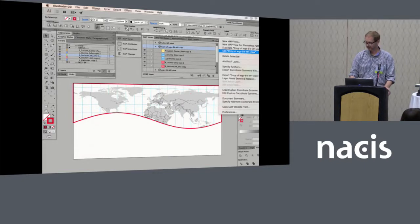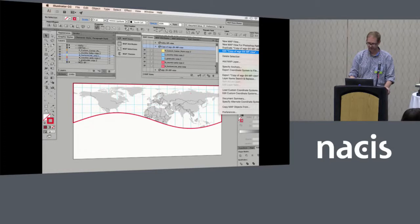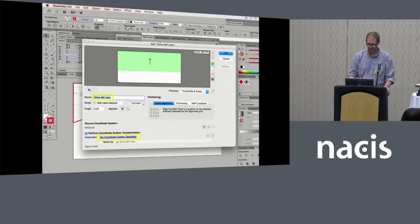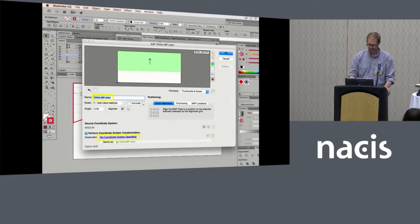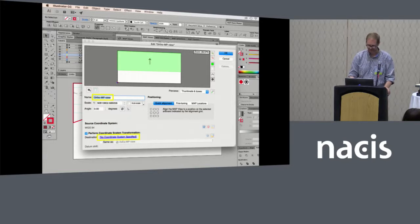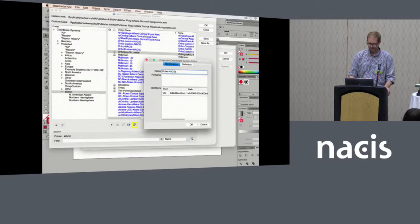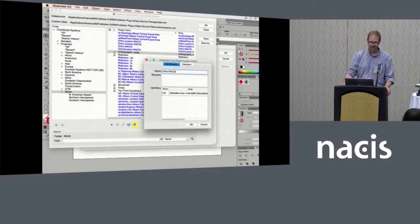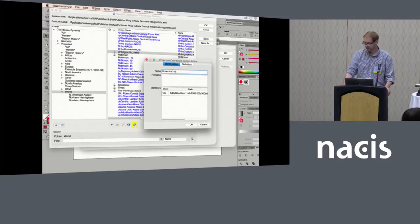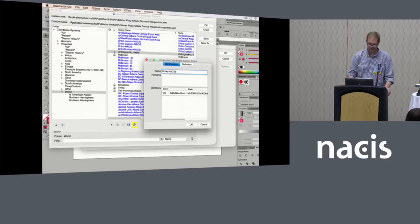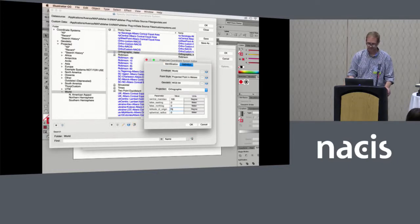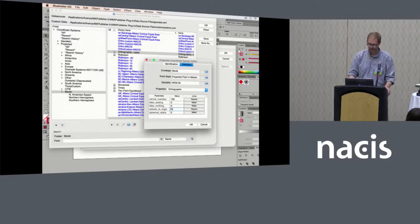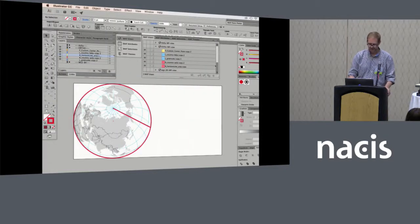Then we're going to go in and we're going to do our orthographic transformation. So I rename it ortho map publisher view. And we do a coordinate system transformation and we're back in the interface again. Coordinate systems, projected, world, and then just choose the orthographic projection. Change the name. We put in our custom coordinates, whatever they are.